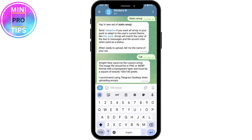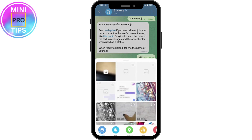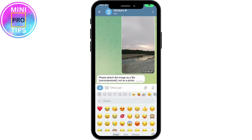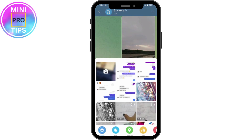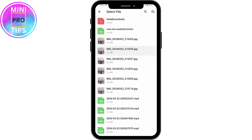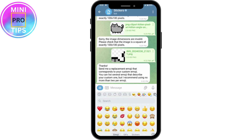To upload an image, choose from attachments. It says you need to send it as a file, so go to attachments, select File, and choose your image from there. Once you've sent the image, it will ask you to enter the replacement emoji that corresponds to your custom emoji.